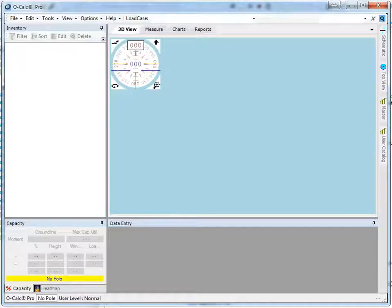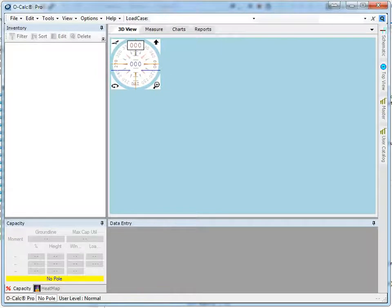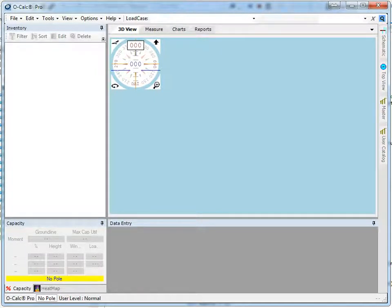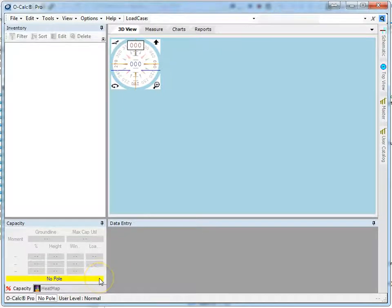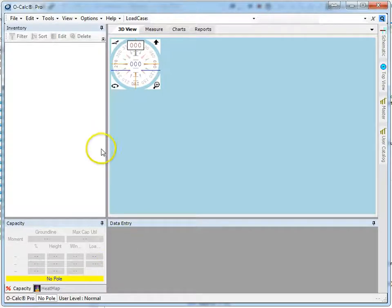One of the central concepts in OCALC Pro is the use of the catalog. The catalog stores assemblies, stores objects, stores the components you use to build up your pole model and to perform your analysis. We've seen the use of the catalog in other videos, but in this video we're going to talk mostly about the management and configuration of your catalogs and what goes in there.